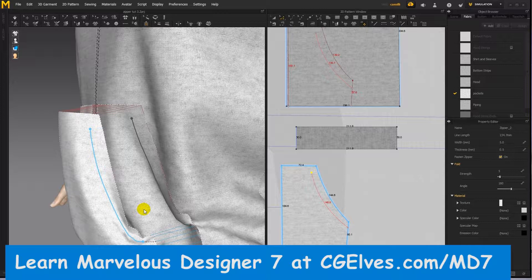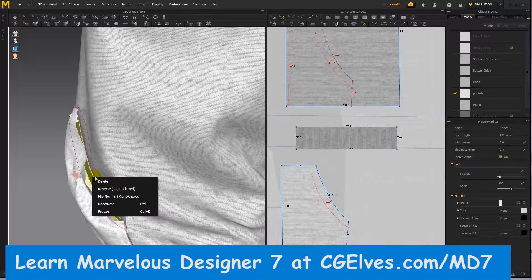You'll also learn how to create fake decorative zippers and hidden zippers for clothing pockets. You'll even learn how to create zippers in older versions of Marvelous Designer software without using the new zipper tool.